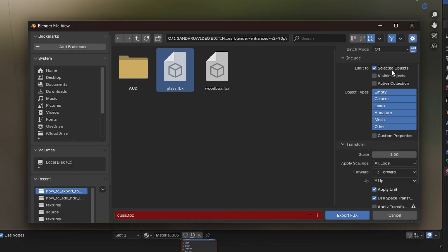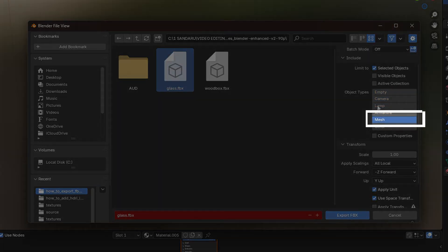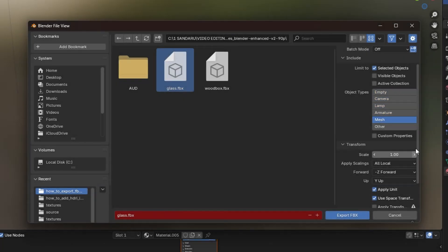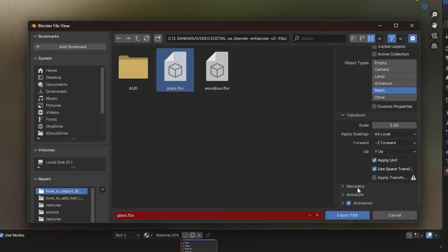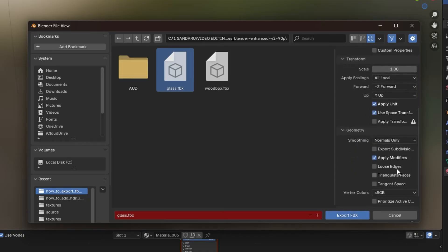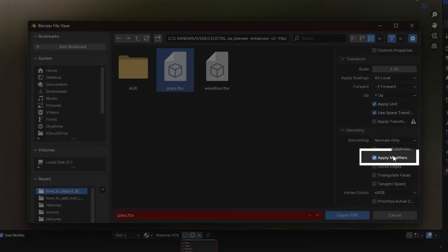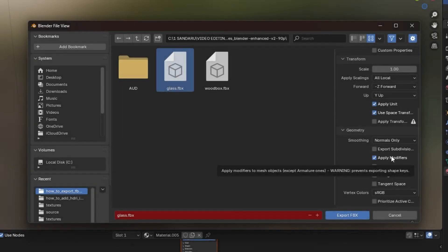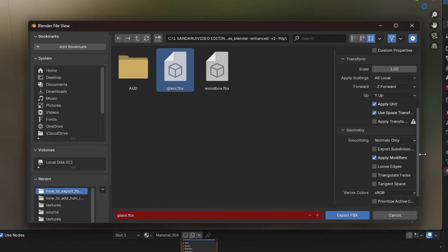You can also choose Mesh if you only want to export the mesh and not the entire scene. In the Export settings, scroll down to the Geometry section. Ensure that Applied Modifiers is also checked, as this will apply any material or modifiers to the mesh, including the glass material.